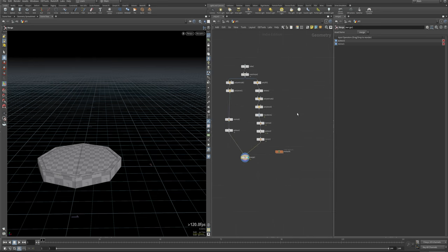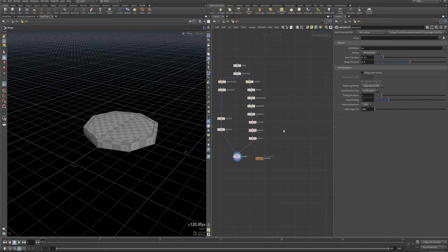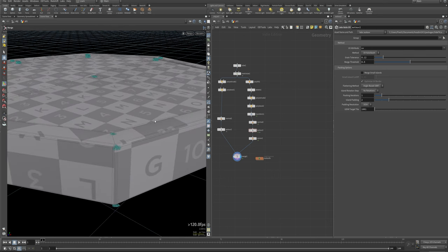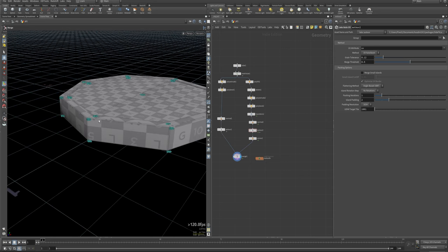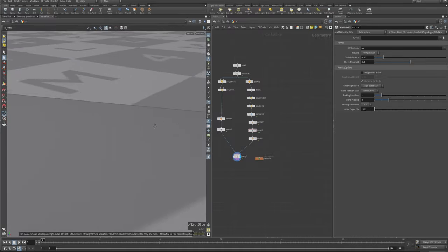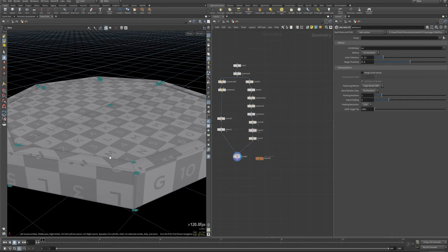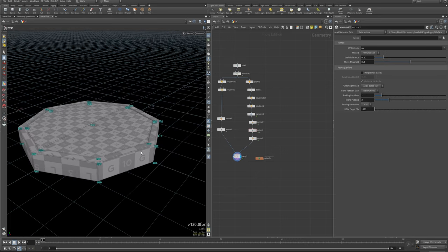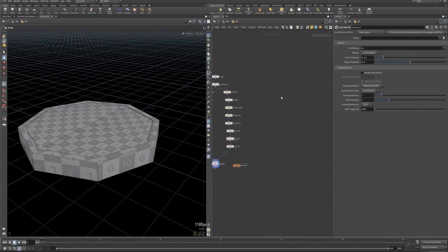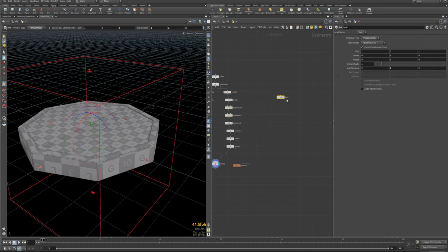Now we can move on to getting our spheres set up. Before we get going on setting up our grid array and blending, I want to talk about the importance of point count, polygon count, and point order inside Houdini. By order, I mean where the points sit in the topology. If I turn on point numbers you'll see they all have their respective place — and that's really important to take into consideration when you're blending things.